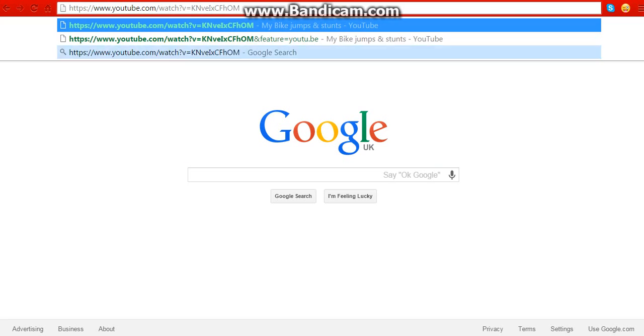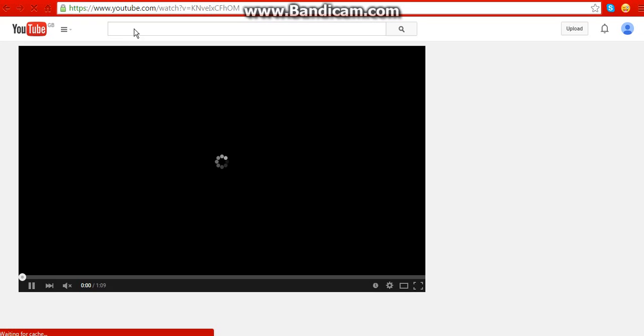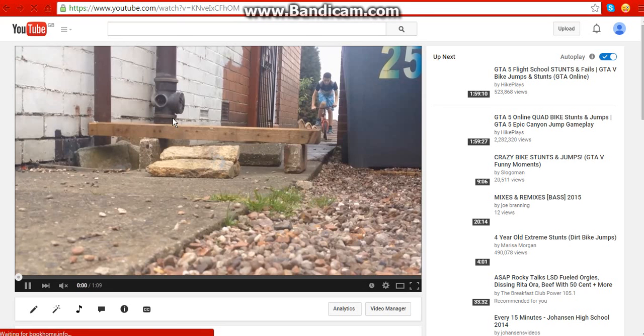So what you want to do is go to any sort of YouTube video that you want to download — in my case, which is this one.